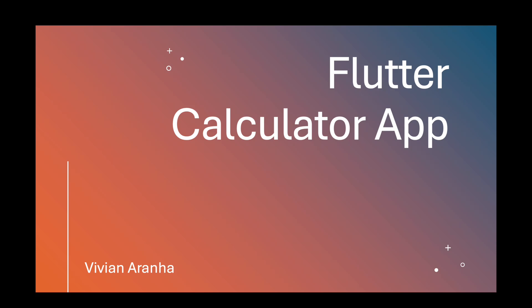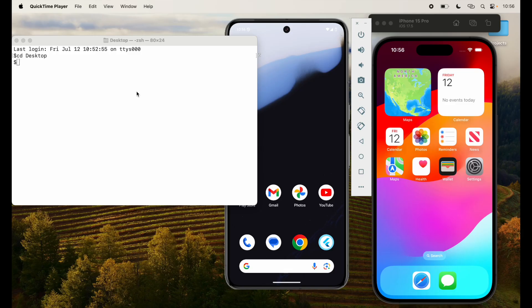In this video, we are going to build a simple calculator app in Flutter for both Android and iOS devices. Let's start with the project.